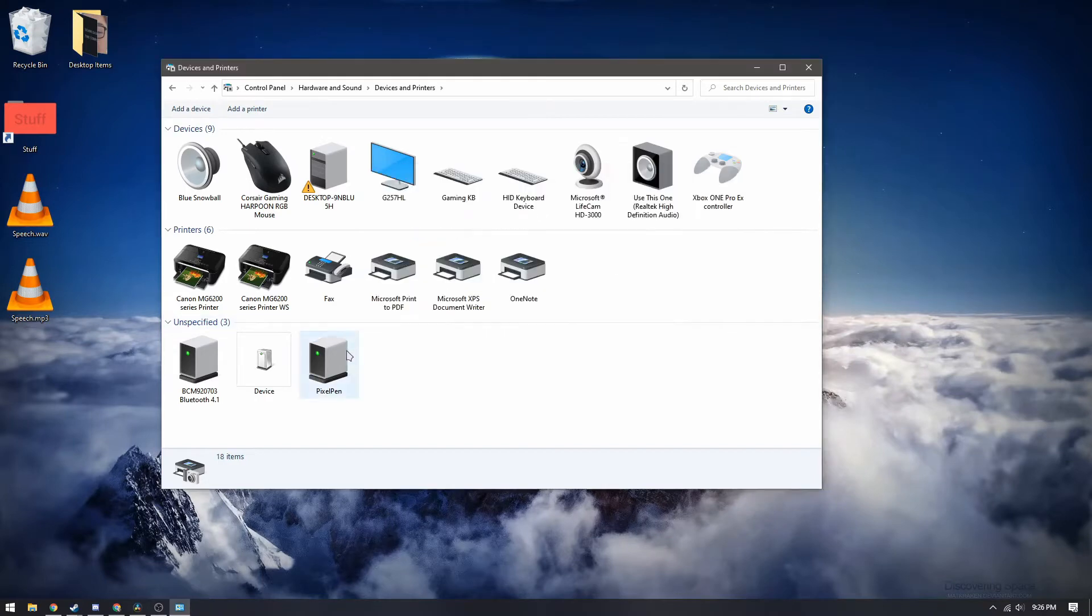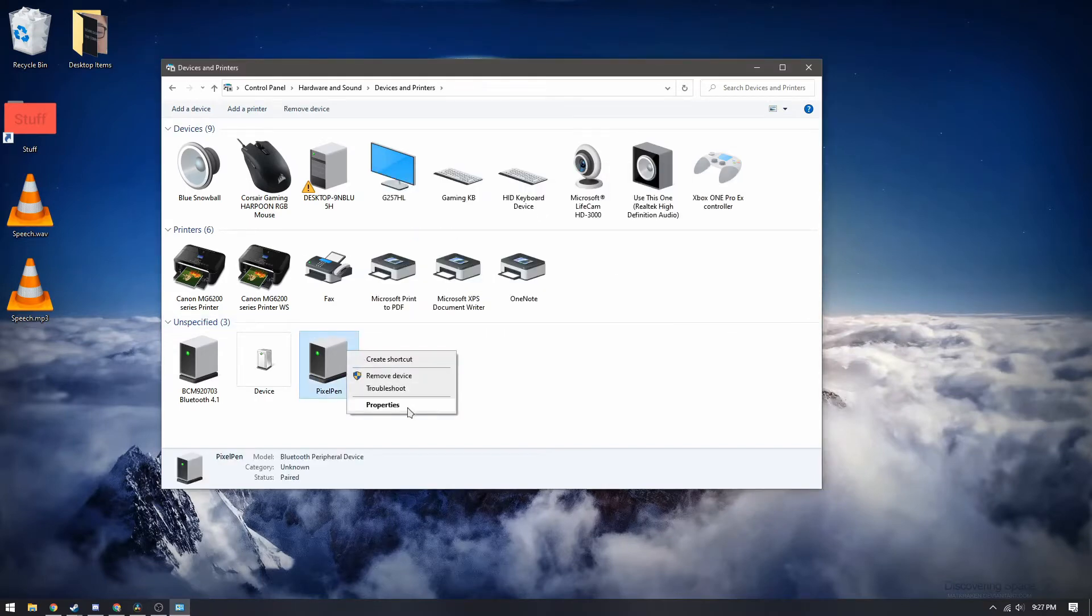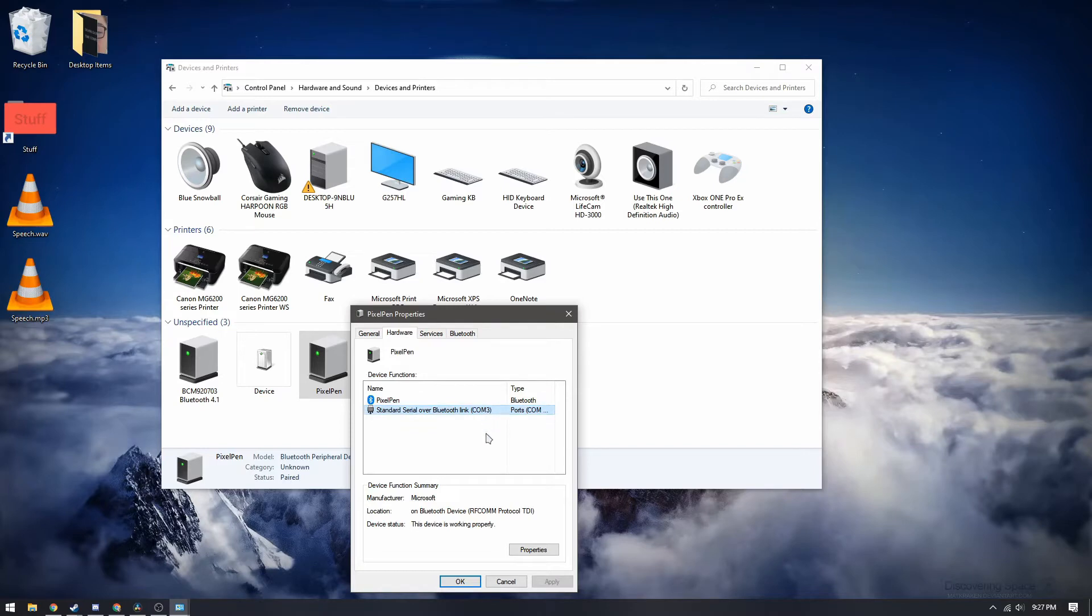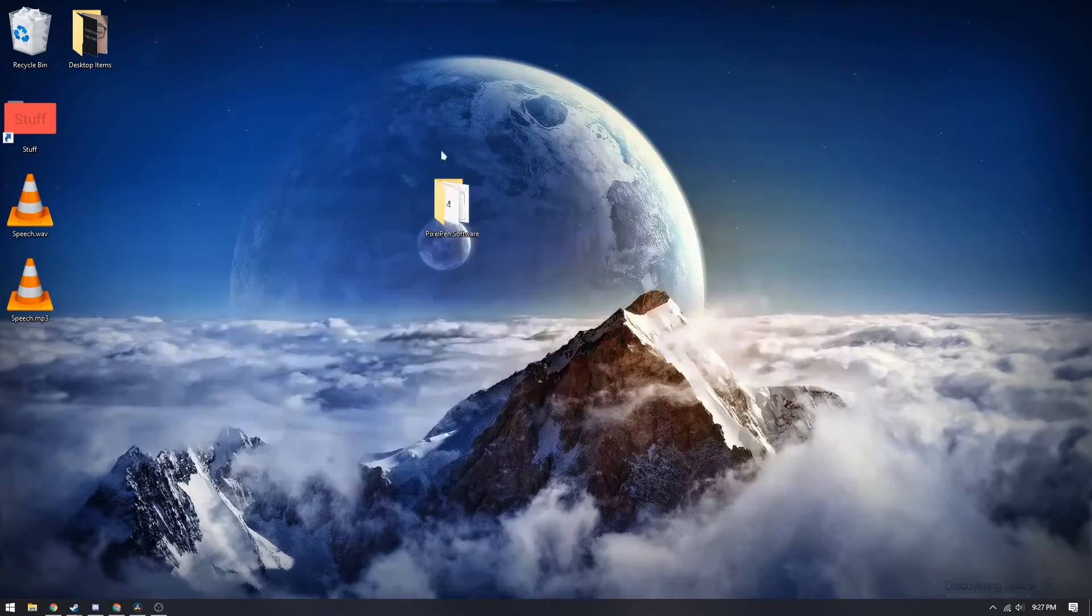So one thing to keep note of is to right click the pixel pen when it's connected and go to hardware. You should see the standard serial port right here. You should note the com port right here is the number three. This will be useful later.